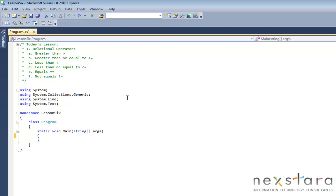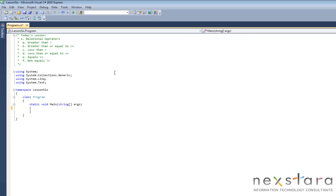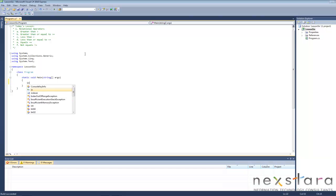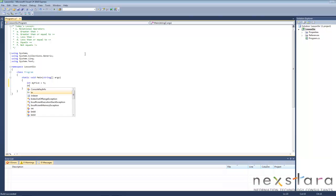So let's go ahead and write a little program to demonstrate how to use these relational operators. The first thing we're going to do is create two variables. Make them integers: my5, we'll just make it equal to 5, and my10 equal to 10.